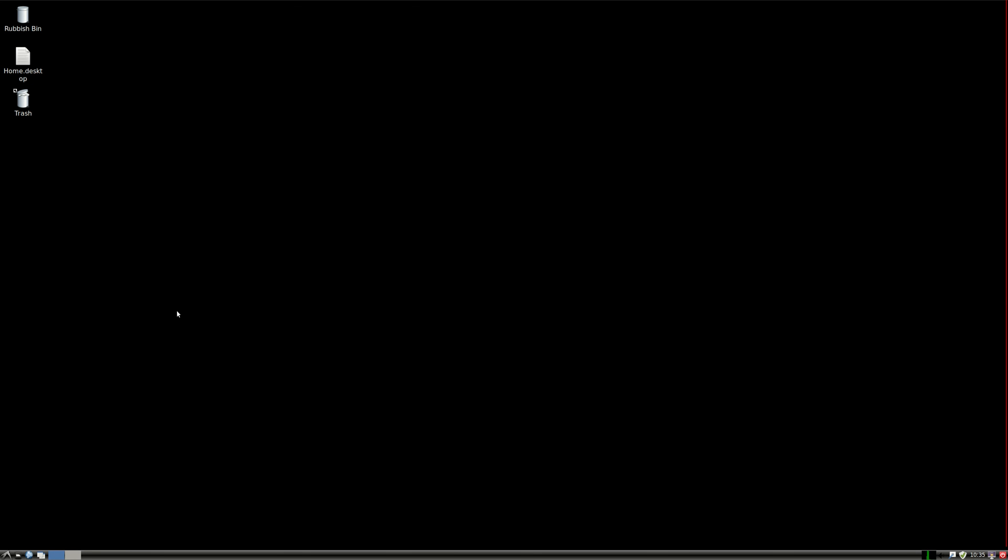But that's pretty much it, guys. It's just a super quick video, just to show you guys how to install the LXDE desktop environment in Linux Mint 19.1. Thanks for your time. Please leave a comment, subscribe, and cheers.